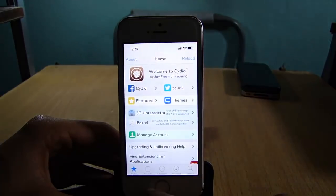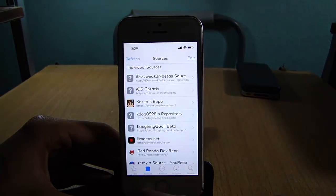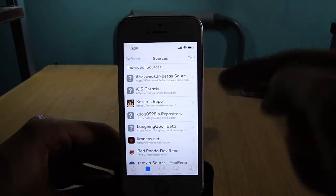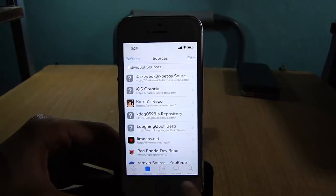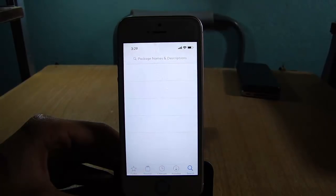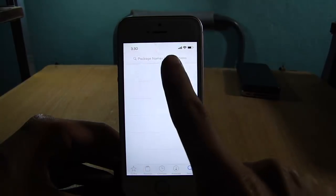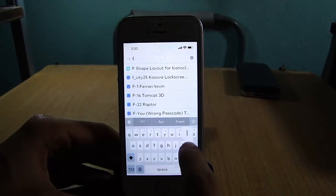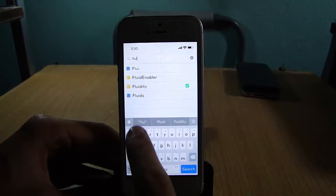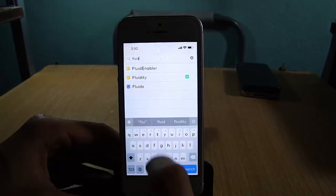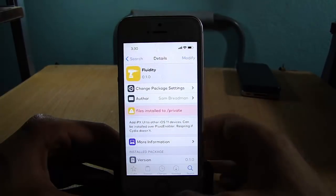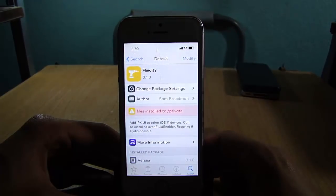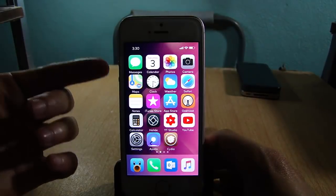To get this tweak, go to Cydia, go to sources, and add the source you will find linked below this video. Then go to the search bar and look for Fluidity — this one right here — install it and respring, and you can get the iPhone X gestures on your device.